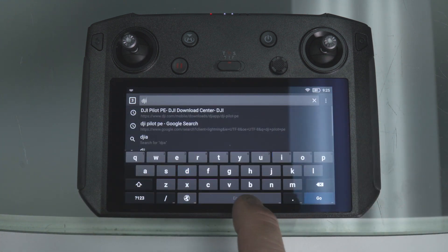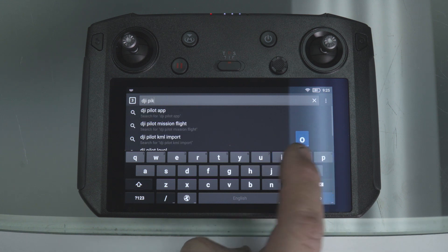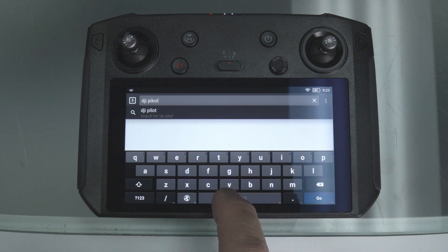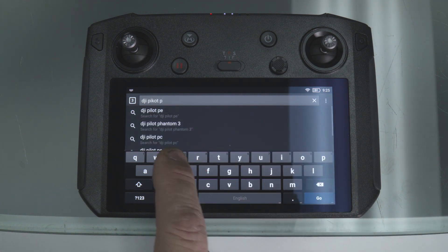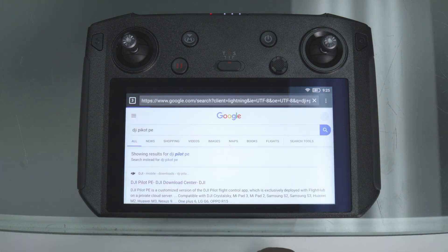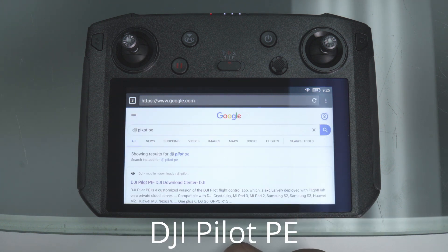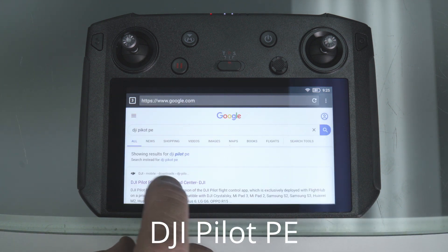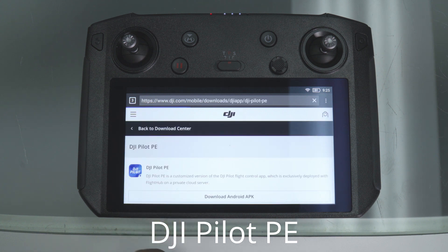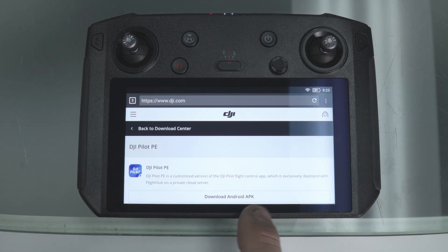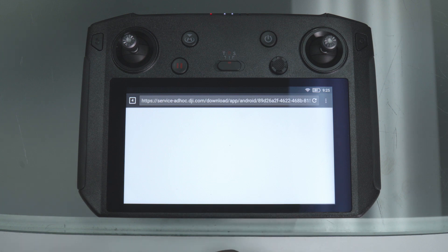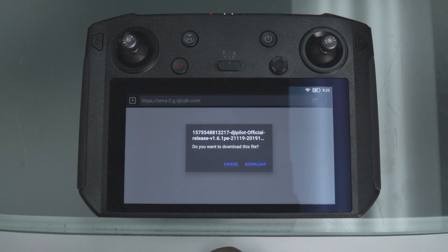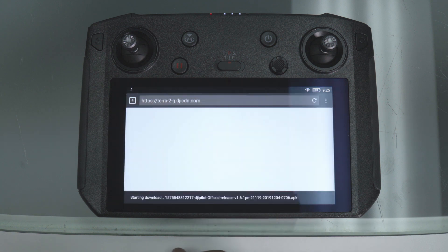Just type in DJI Pilot PE — like personal edition or private edition. Search on that, and the very first link you get should be to go to the DJI Pilot PE download. Click on that and download the APK.